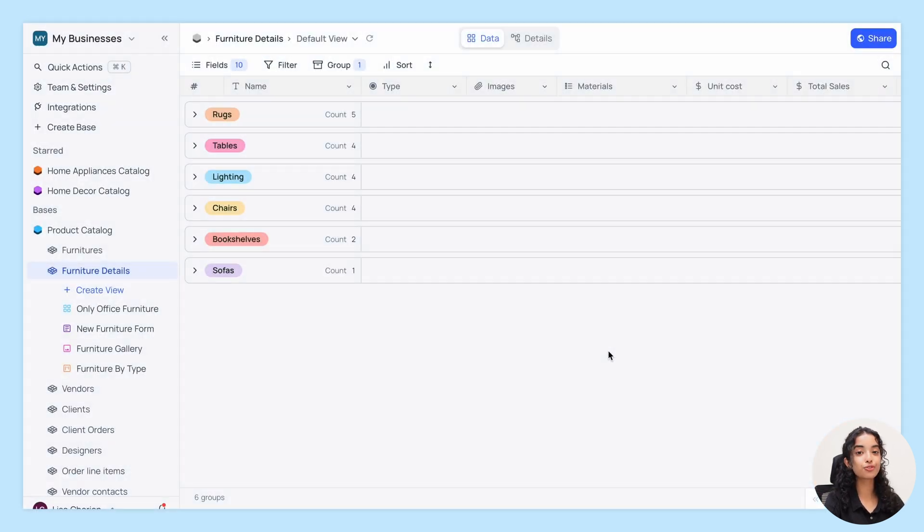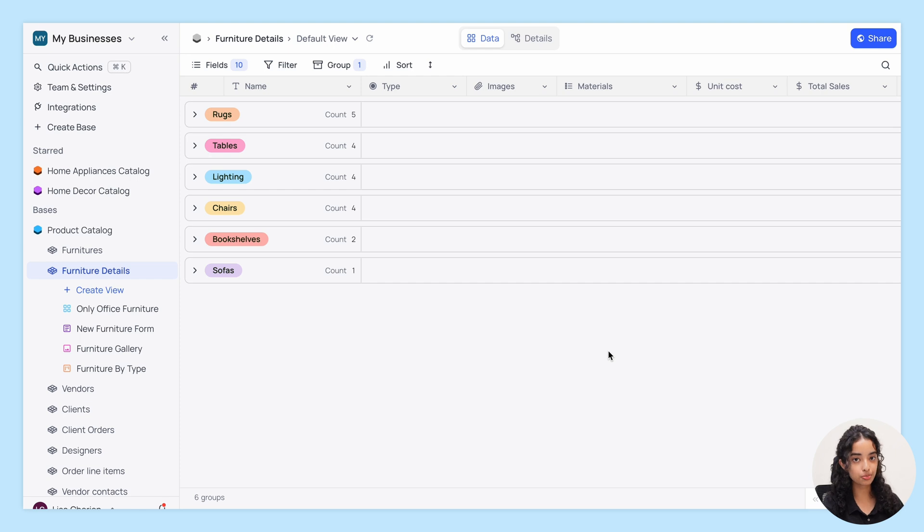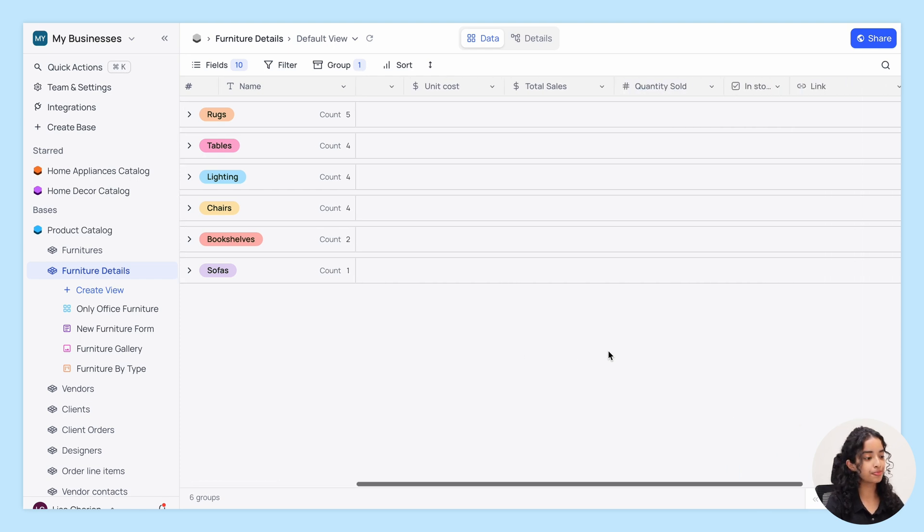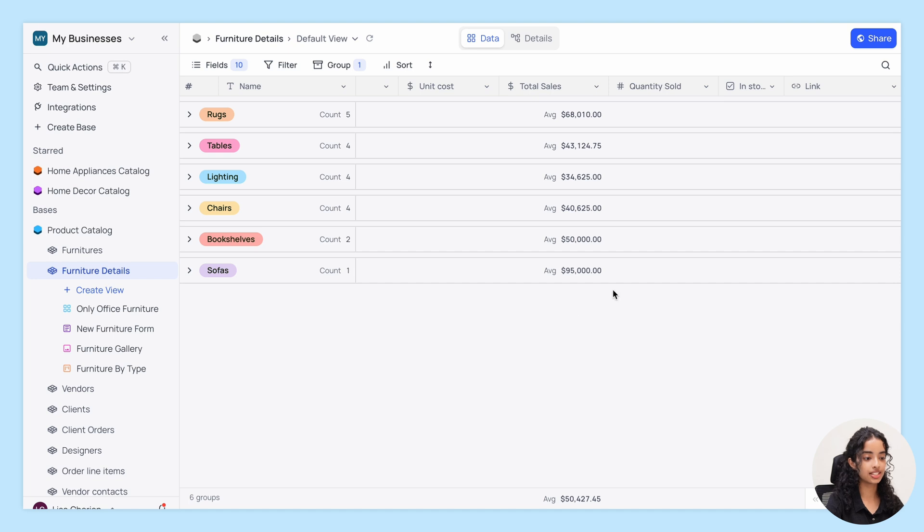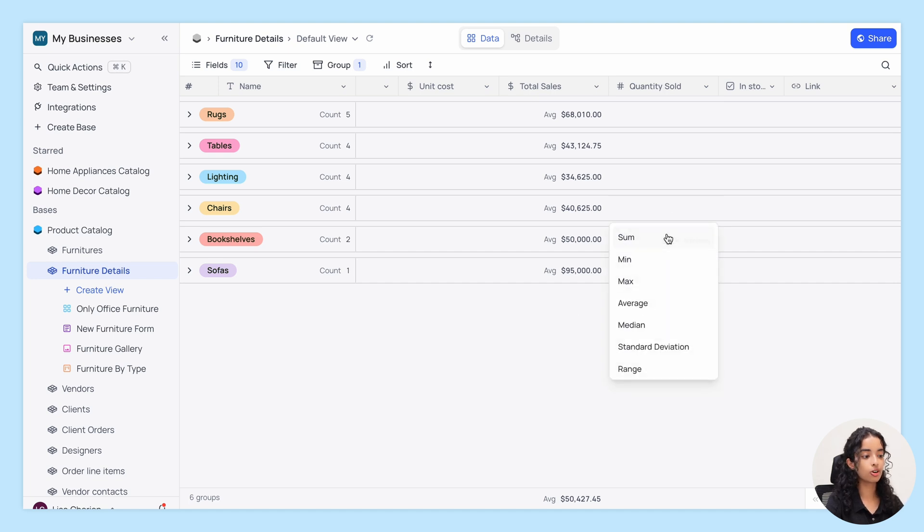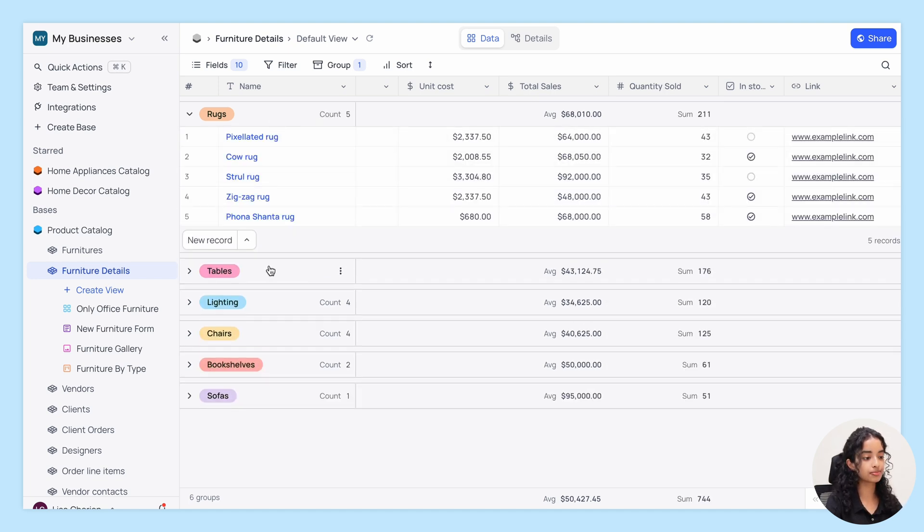One of the most powerful uses of the Summary Bar is when combined with the Group By feature. This allows you to get quick detailed insights at the group level, such as analyzing the total sales or quantities sold for each product category.